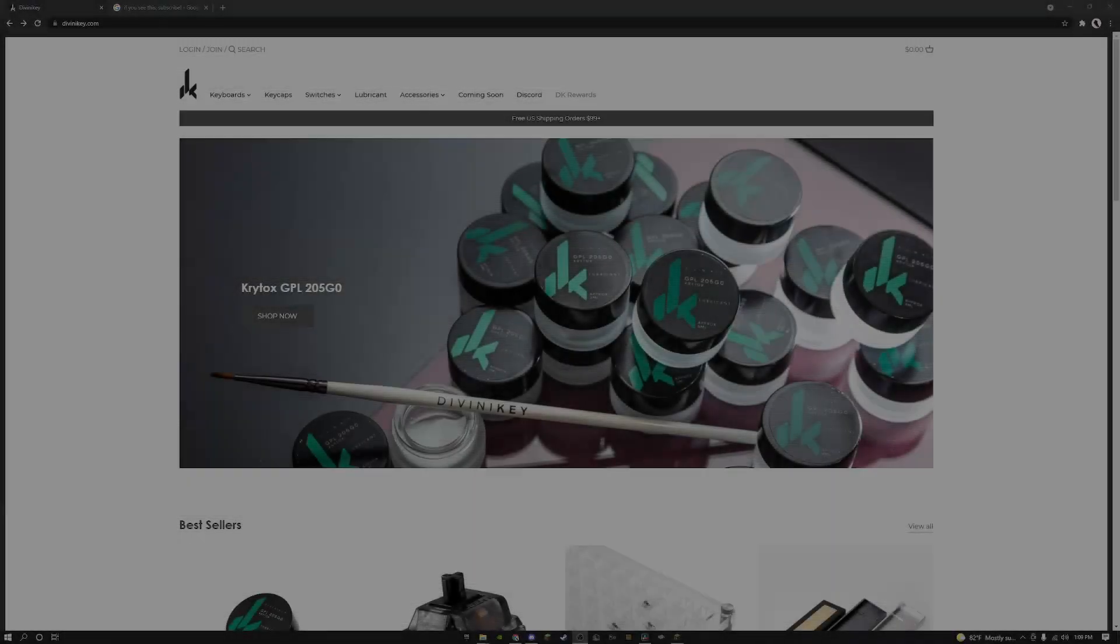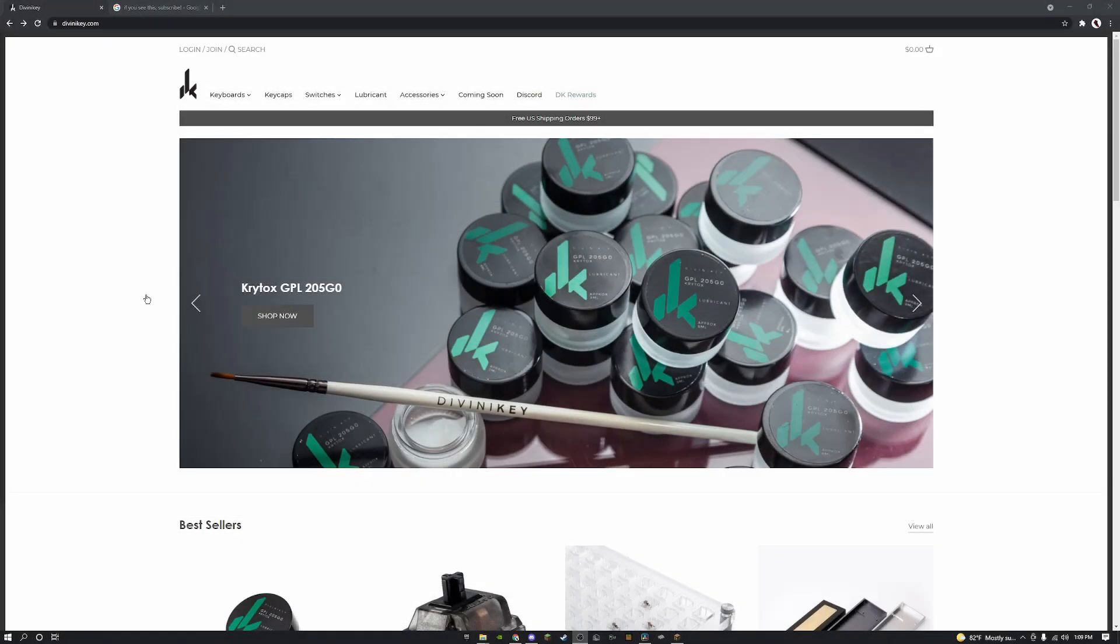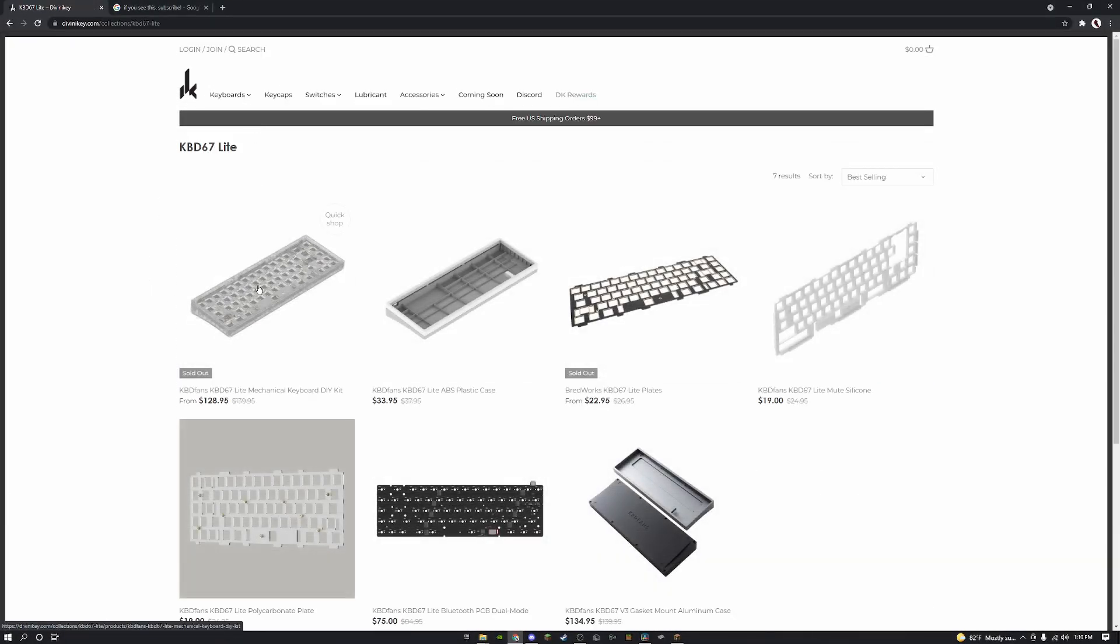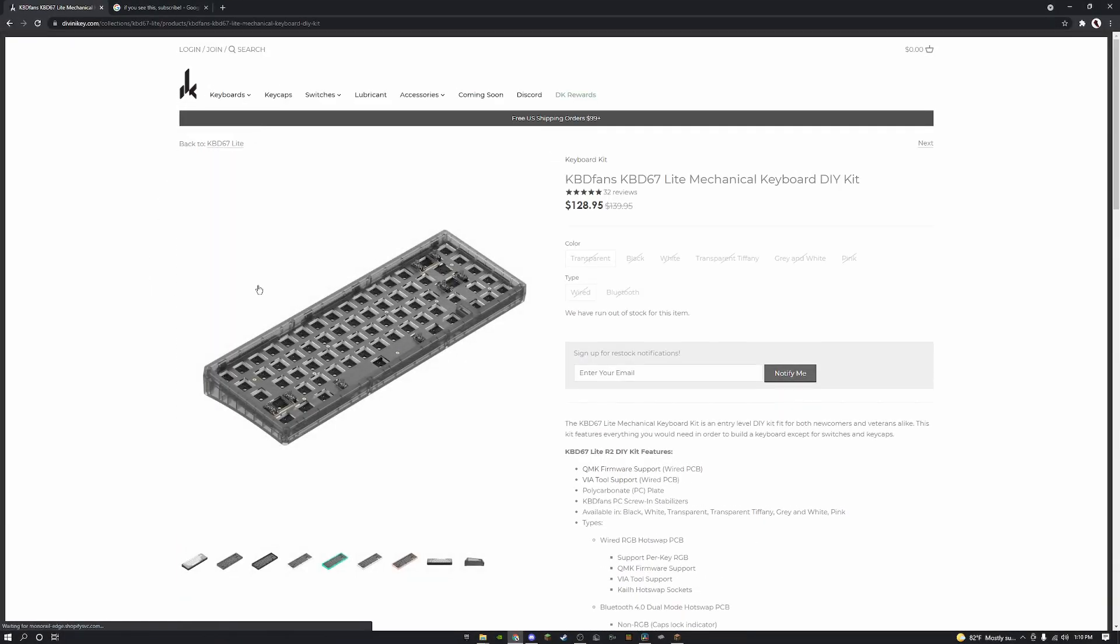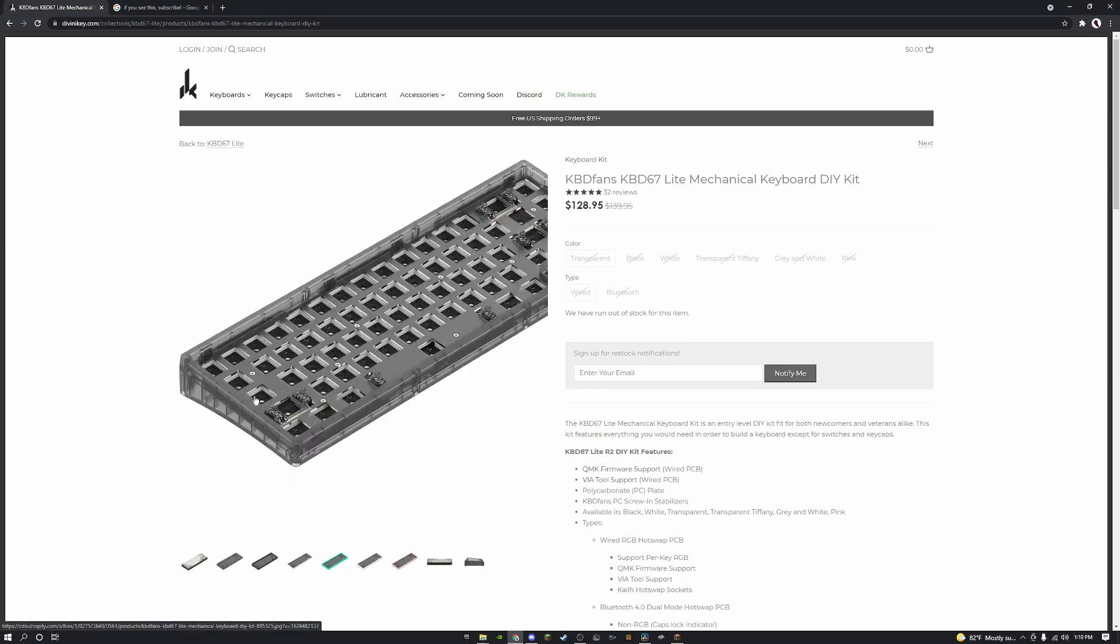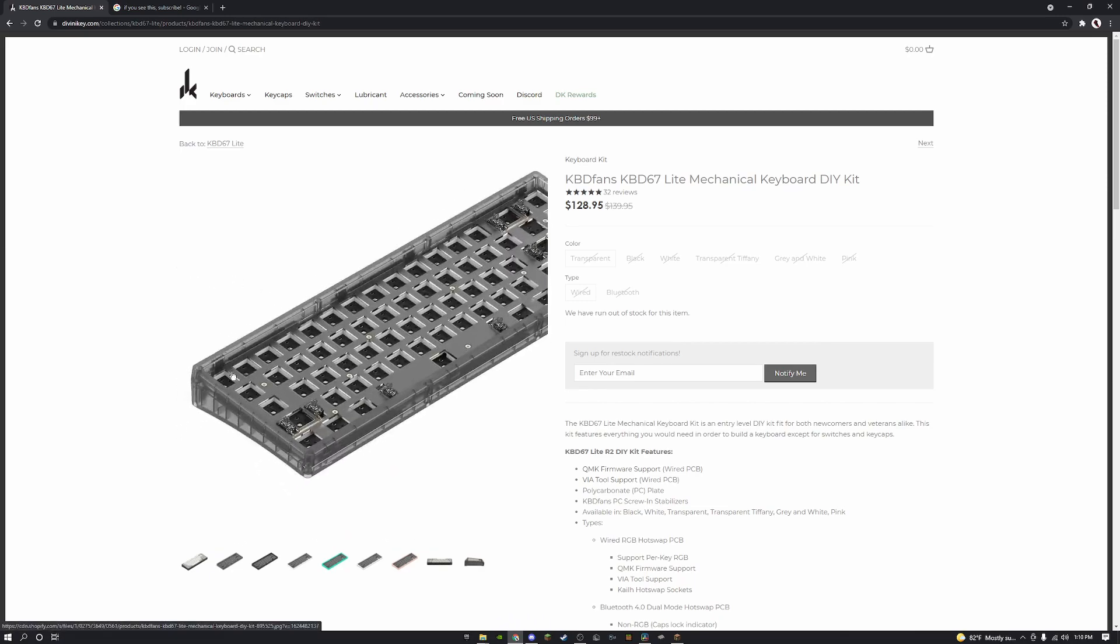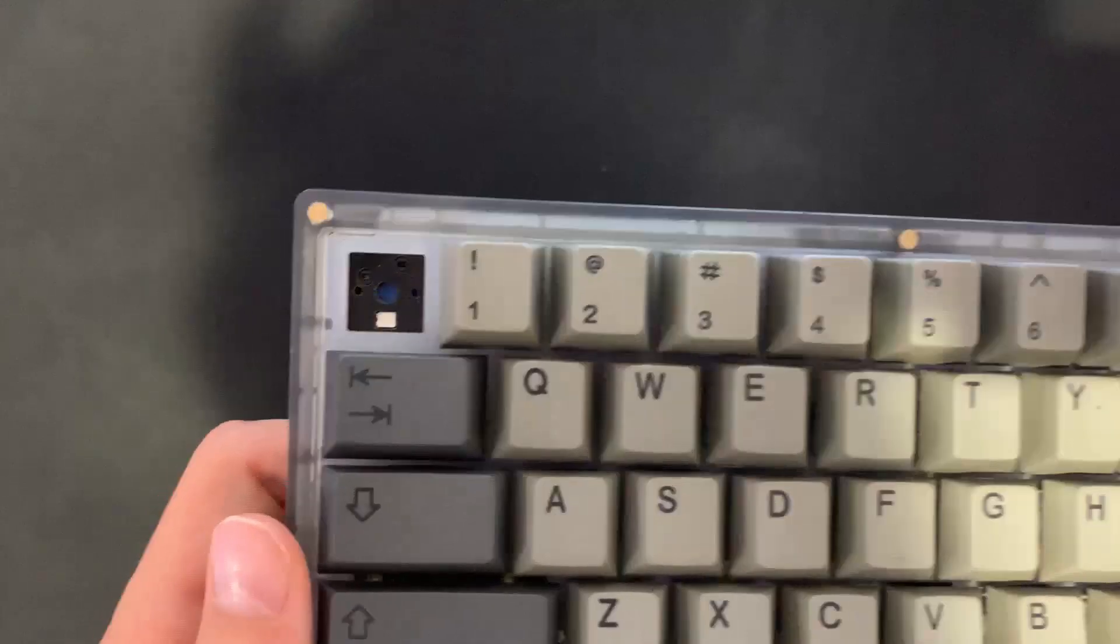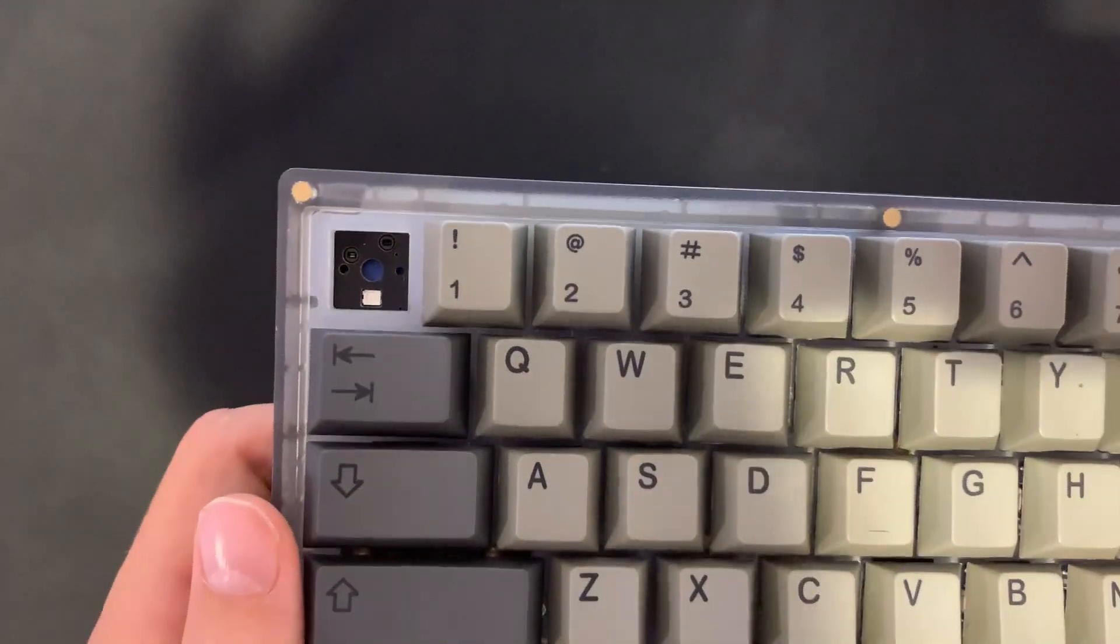So like I said earlier, the case for this build will be the KBD 67 Light by KBD Fans. I got mine from Divina Key in the translucent colorway for about 20 bucks. The KBD 67 Light has five pin hot swap, south facing LEDs, and per-key RGB.